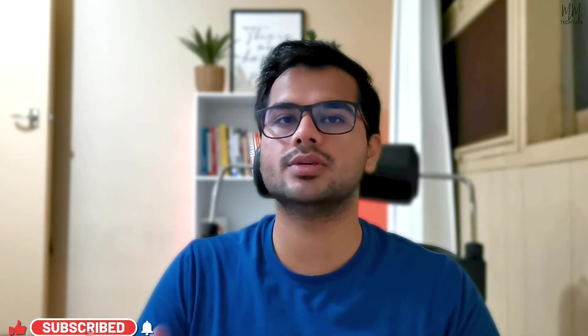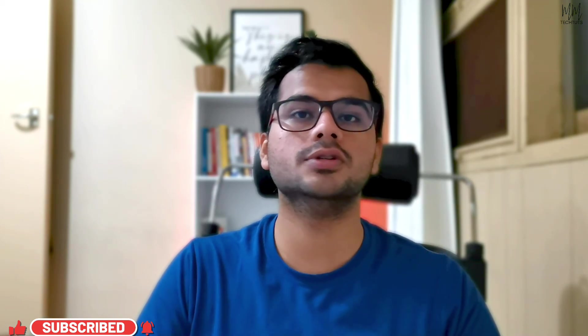...consider subscribing so that whenever new videos are up like these, you guys would be getting a notification on your phone saying that a new video is up. With that, you guys have a great day, stay safe, and I will see you guys in the next video.